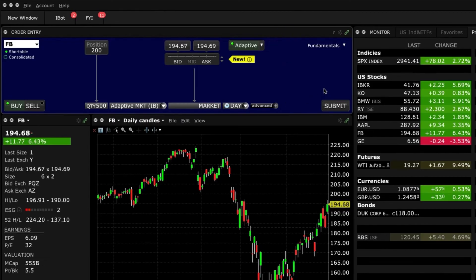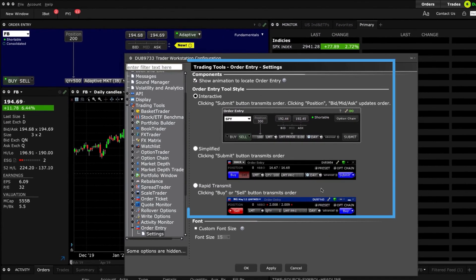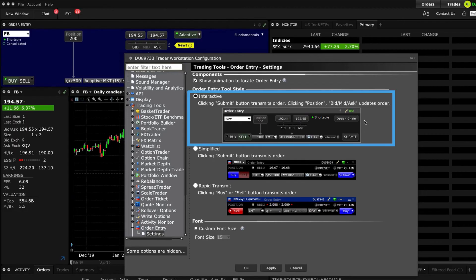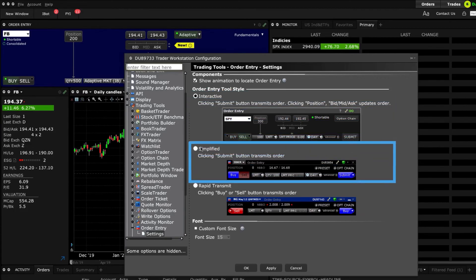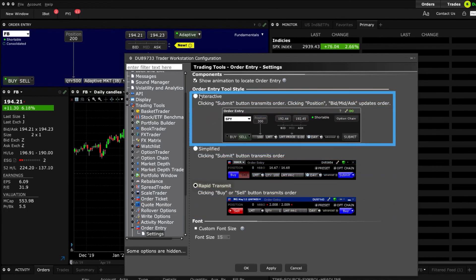You can also customise the Mosaic order panel, which is useful if you want to enter trades rapidly using fewer keystrokes. Click on the gear icon and select Settings to reveal three different order entry panel styles. The interactive style displays the clickable position and bid mid-ask ruler, which you can use to fill in order parameters. The simplified style uses a smaller display with fewer selections. And the rapid transmit style lets you quickly submit an order by clicking the Buy and Sell button — note that this style does not include a Submit button. In this lesson we've used the interactive style.